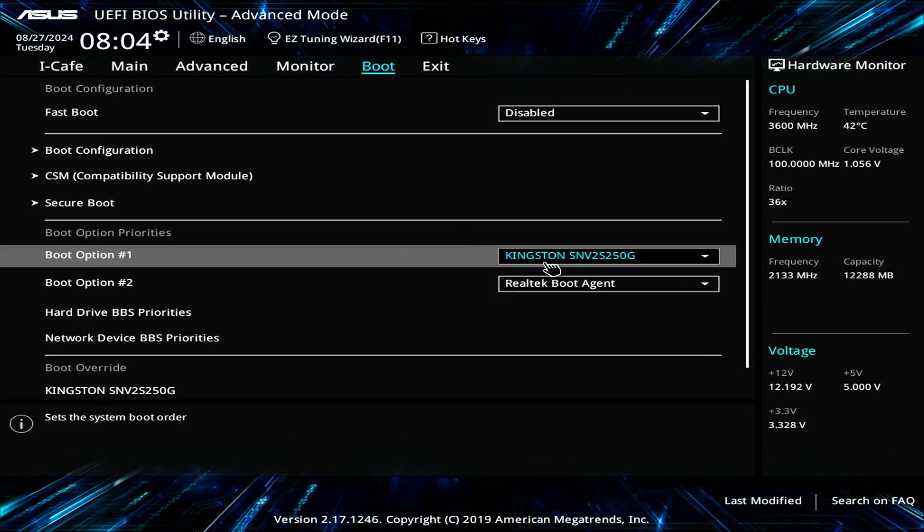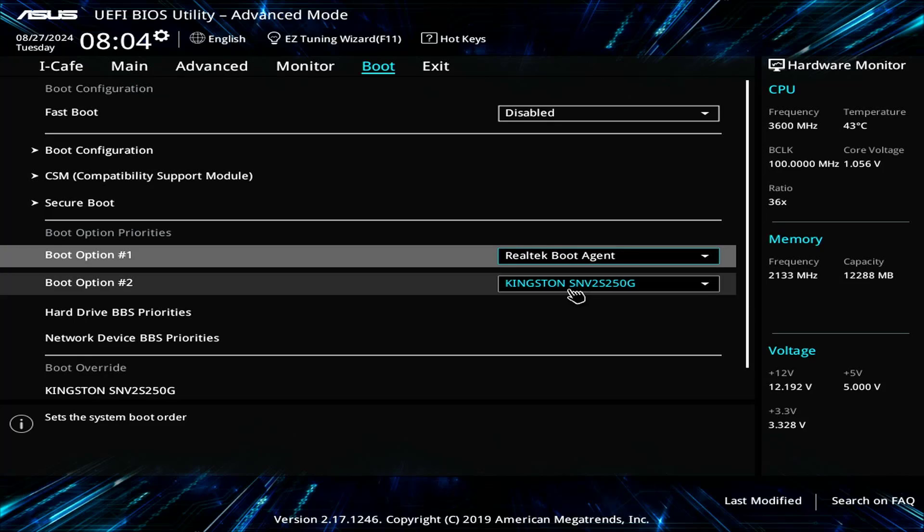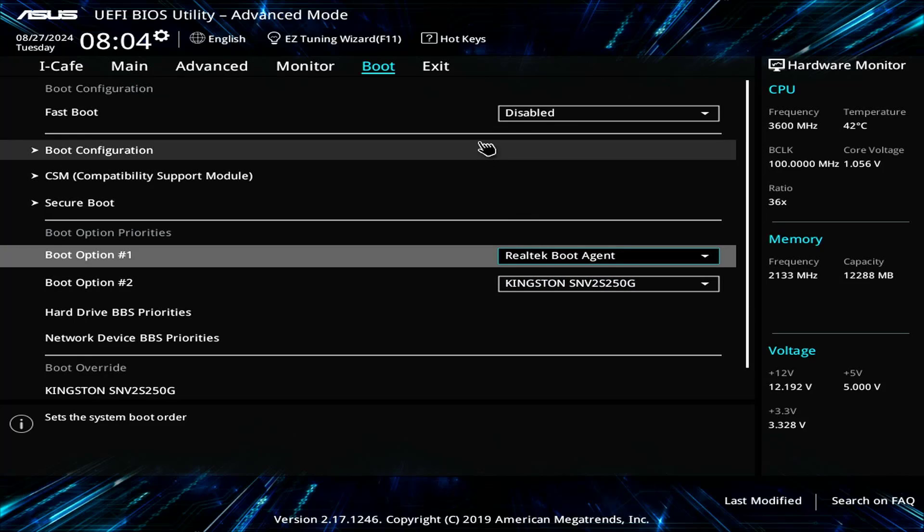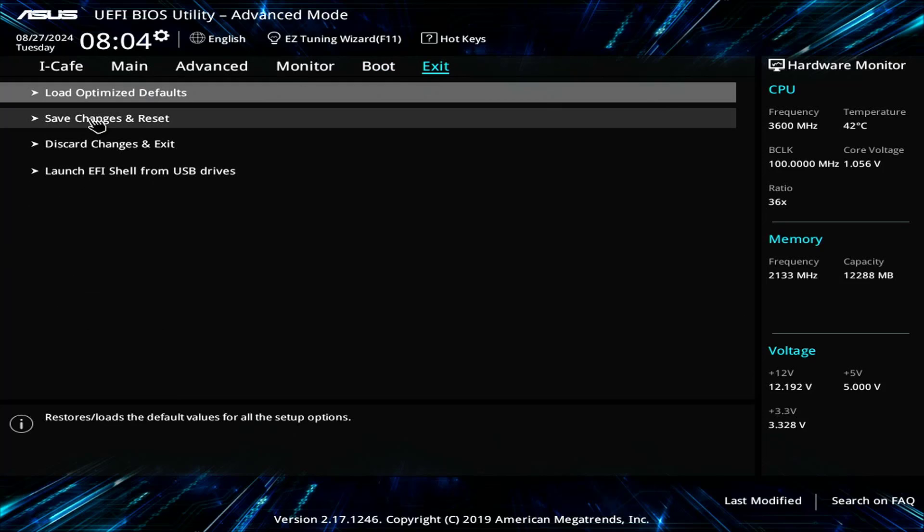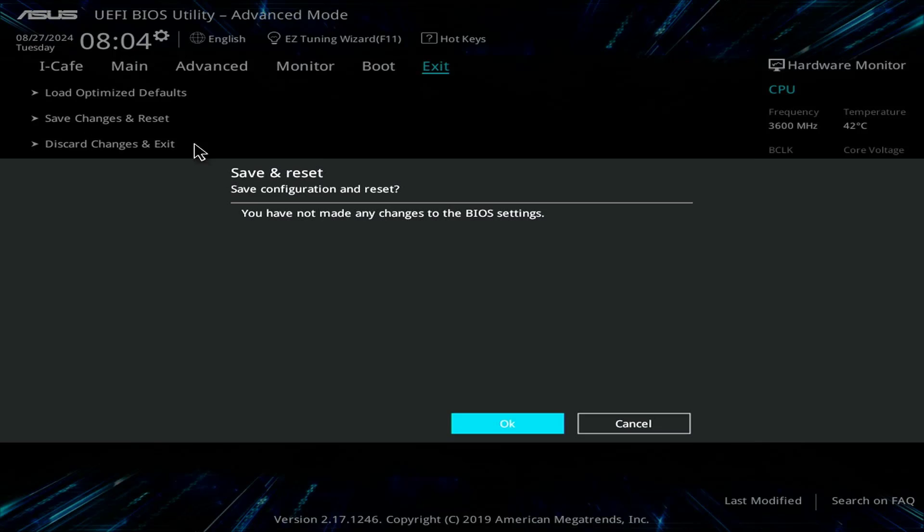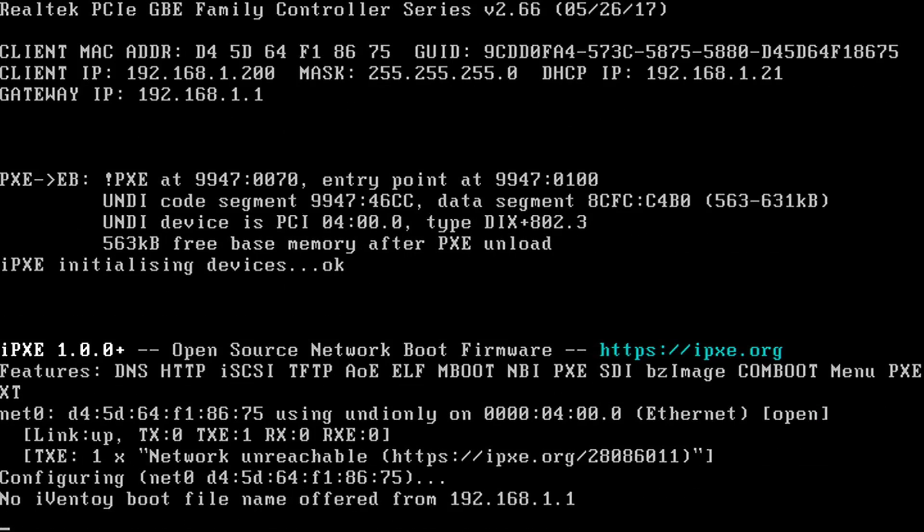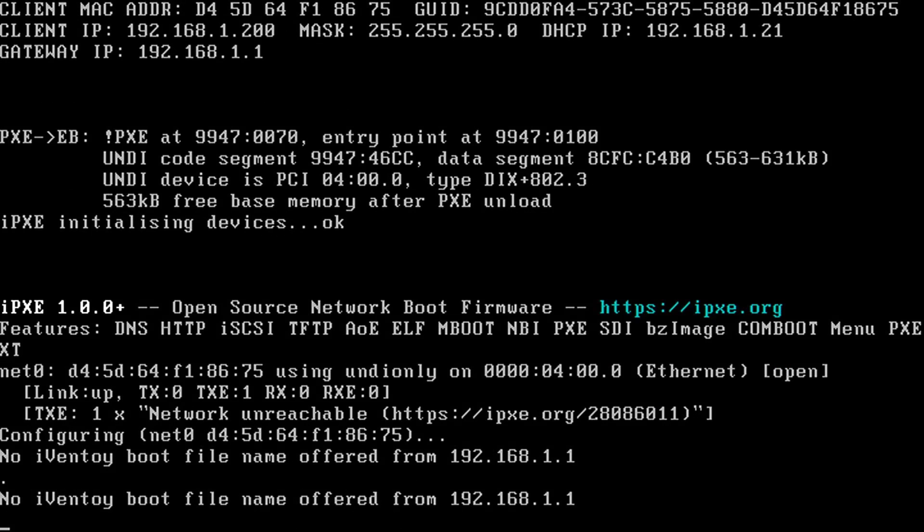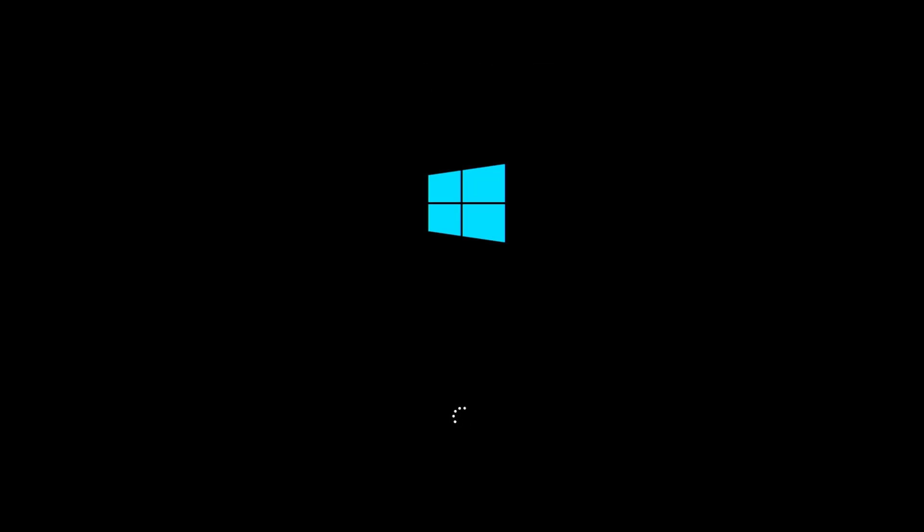On the computer that installs Windows 11, you access UEFI BIOS. You set the computer to boot from the network. This computer connects to iVentoy over the network. iVentoy allocates an IP address to the computer that needs to install Windows 11. You select the custom Windows 11 installer and start installing the operating system.